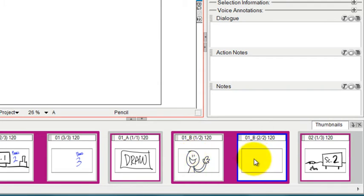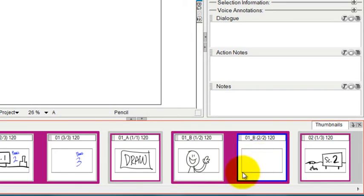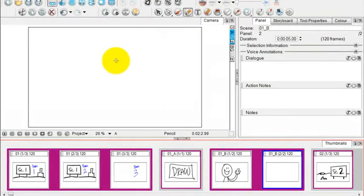So now panel 2 is selected. If I go to panel 1 and there is panel 2, I could draw a new drawing in panel 2.